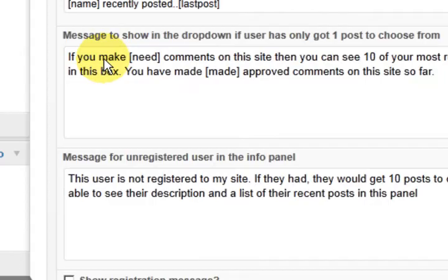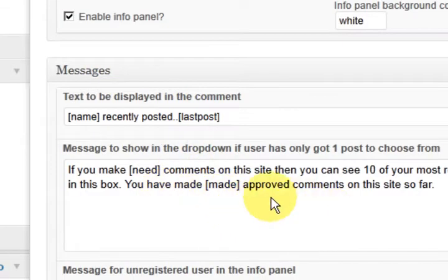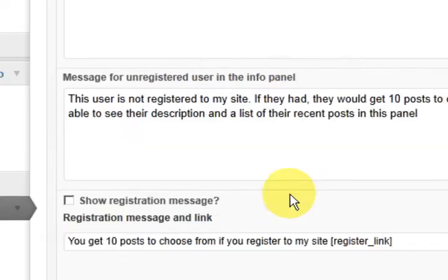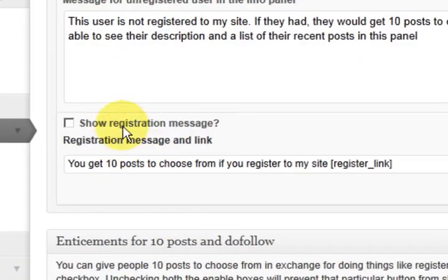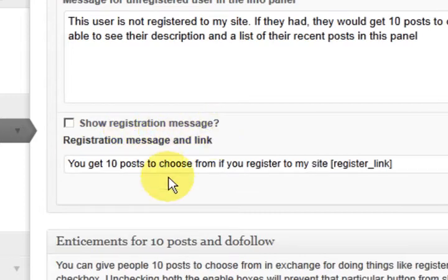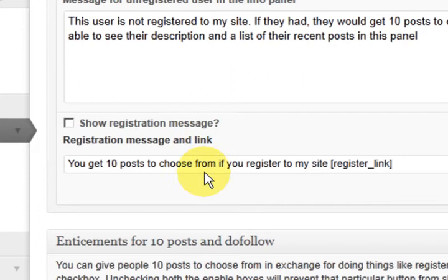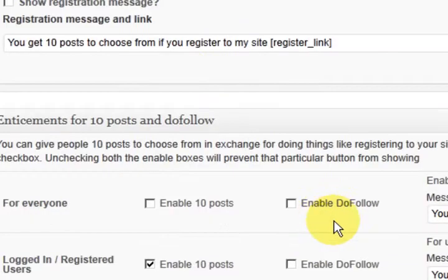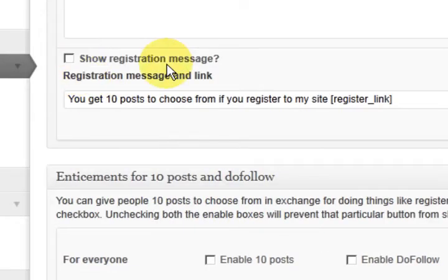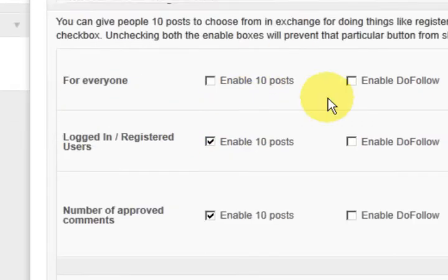Scroll down and there's all these settings to do here. These are messages that can be displayed. Scroll down. Now all you have to do is if you want something just tick the box here. Now this one here is show registration message. Now you need this when you're going to say to the people you have to register if you want to see 10 enabled posts.